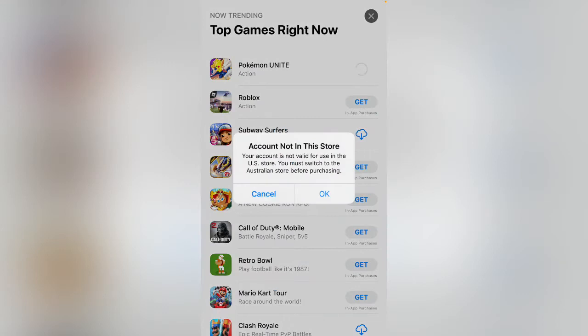Here you can see the error: 'Account not in this store. Your account is not valid for use in the US store. You must switch to the Australian store before purchasing.' The store is asking to change to Australia country. Tap on OK and go back.